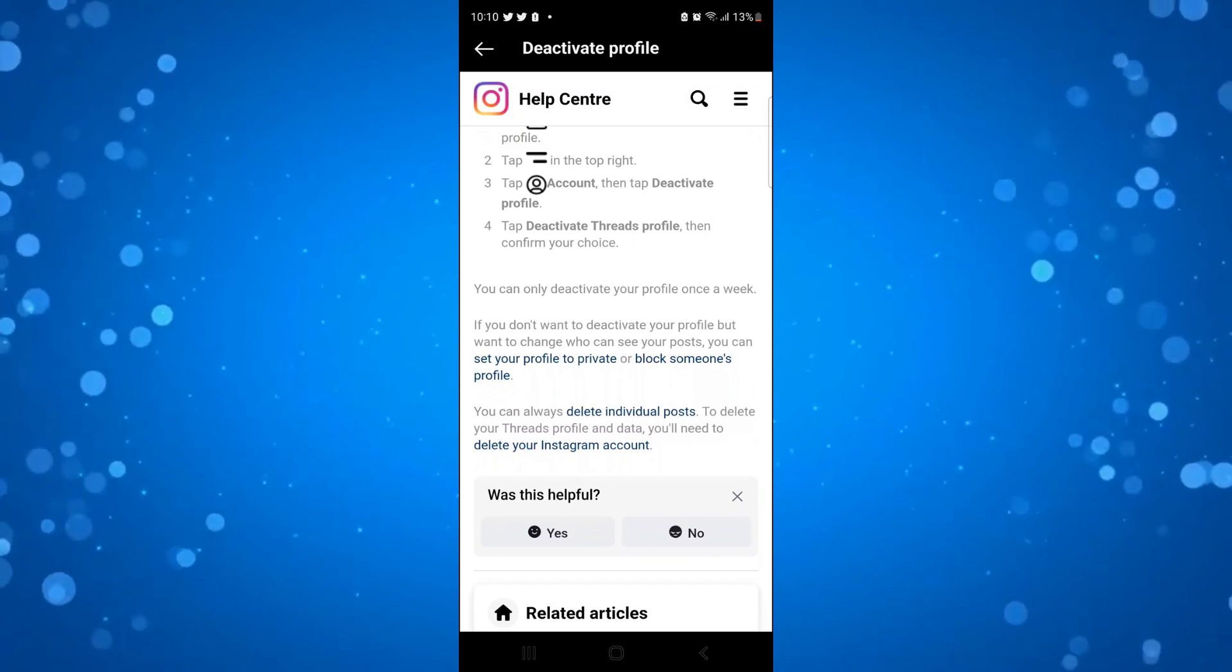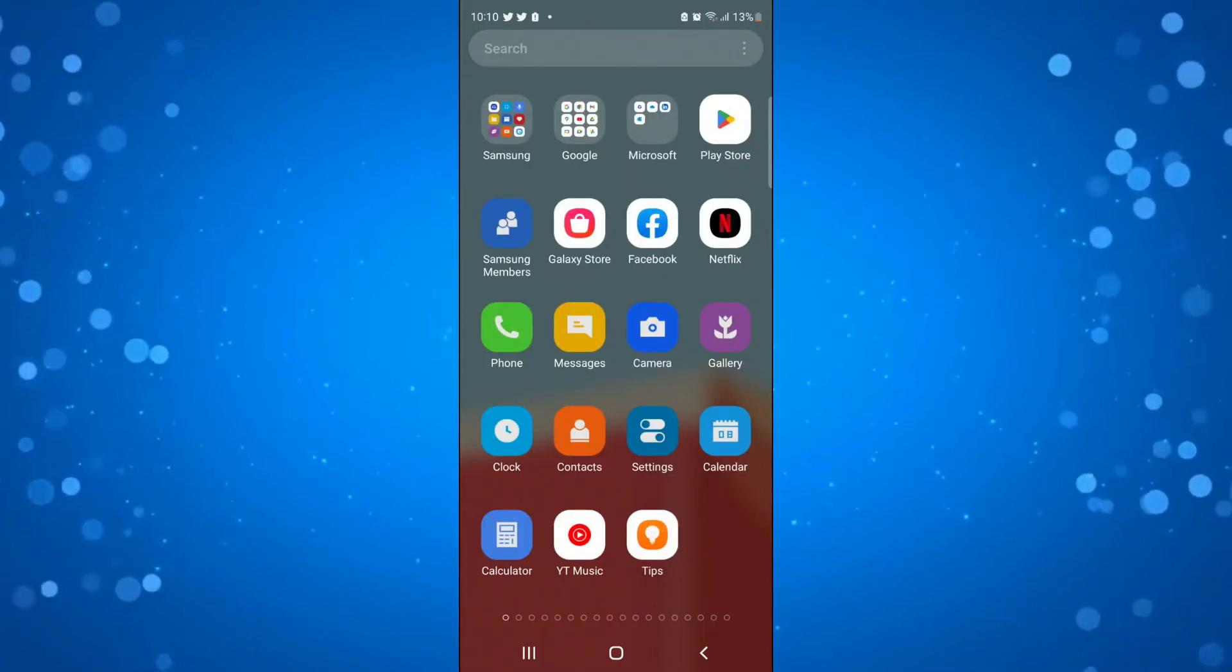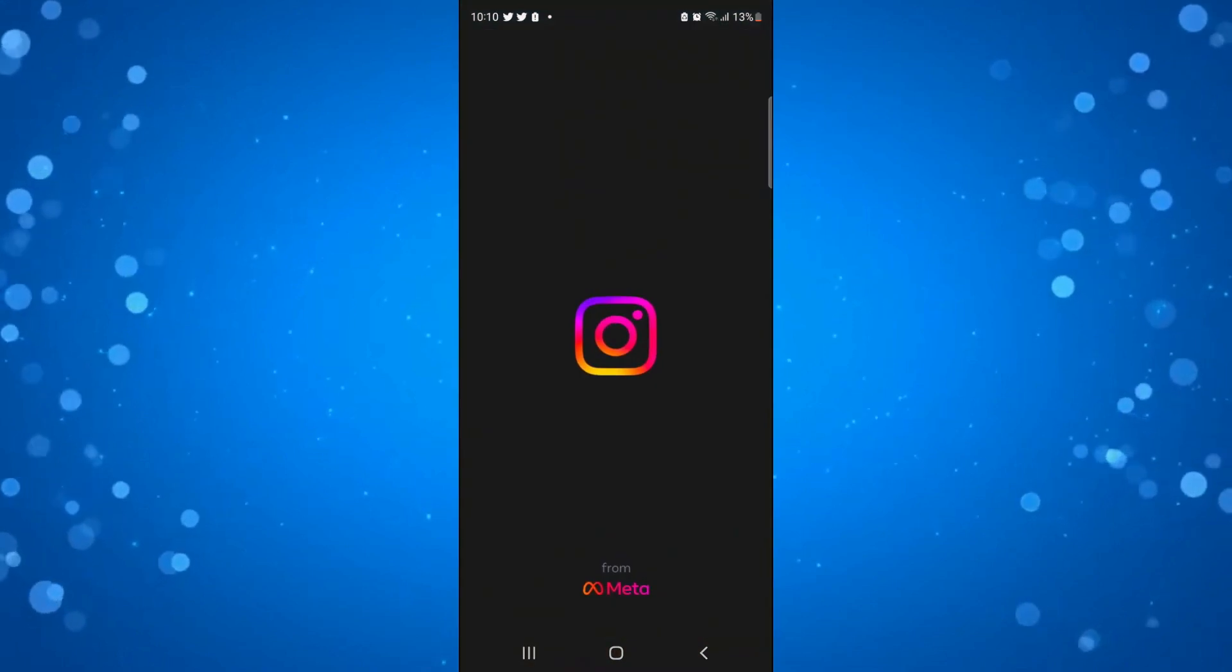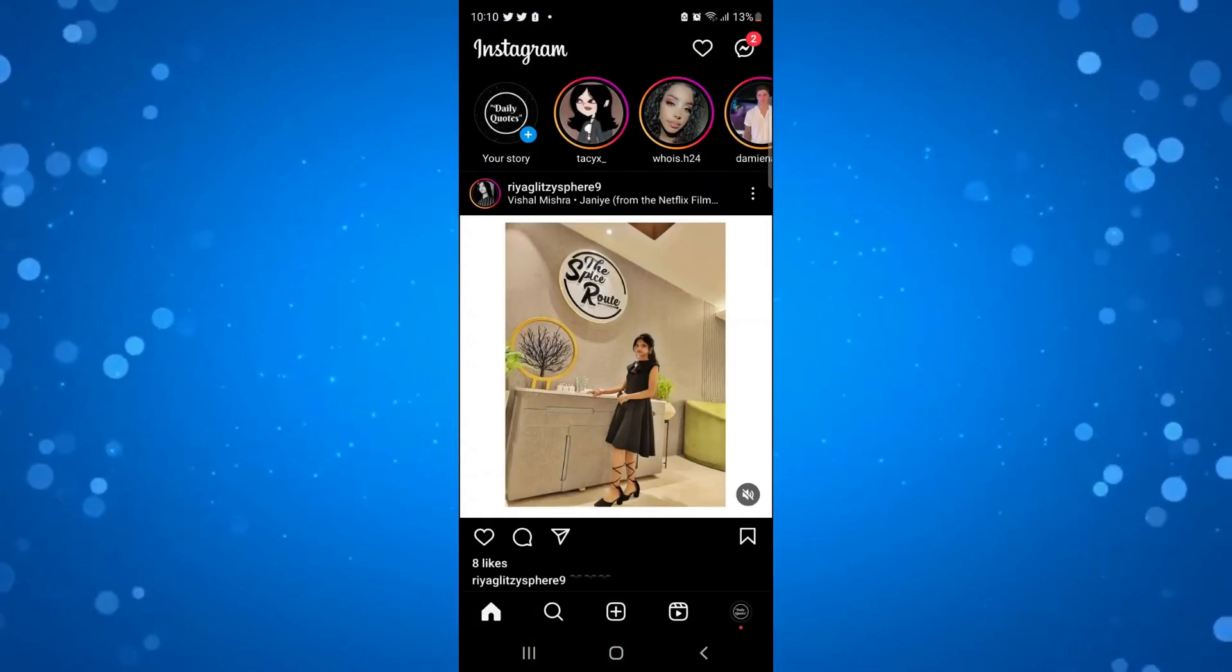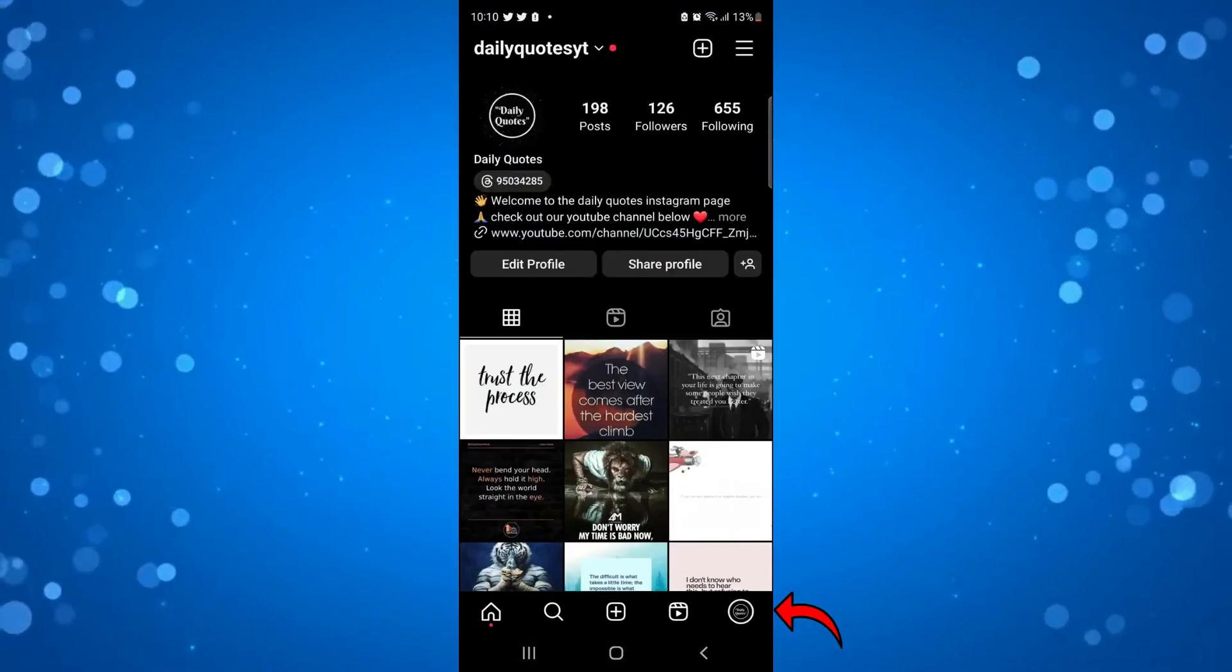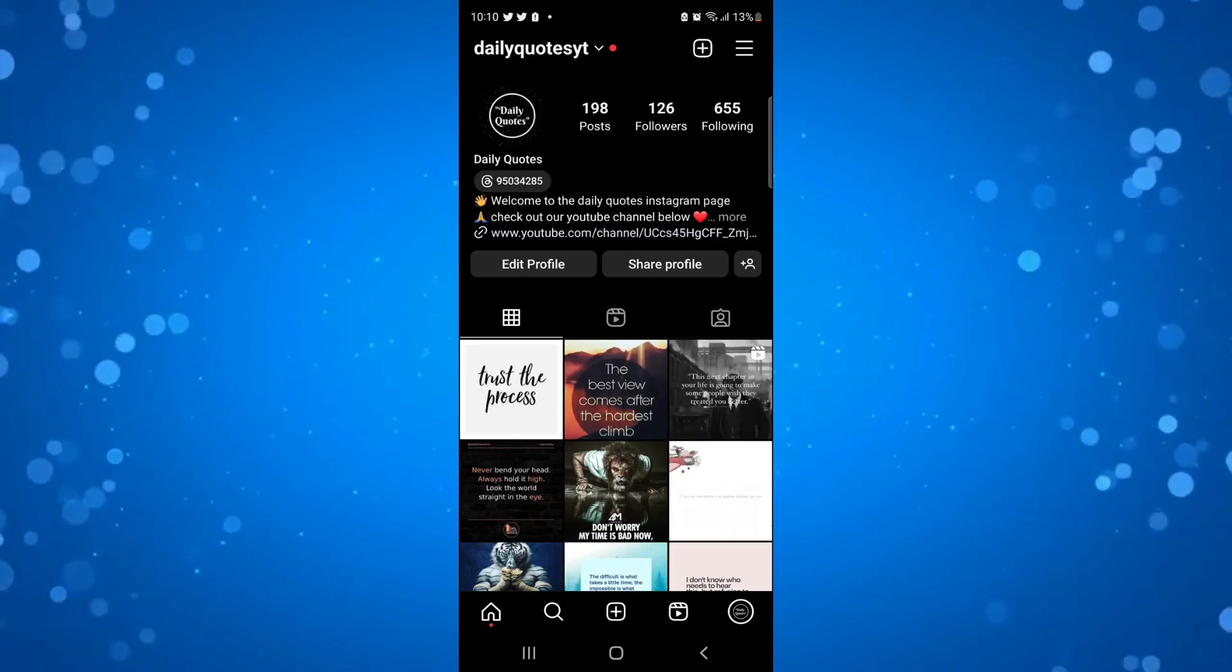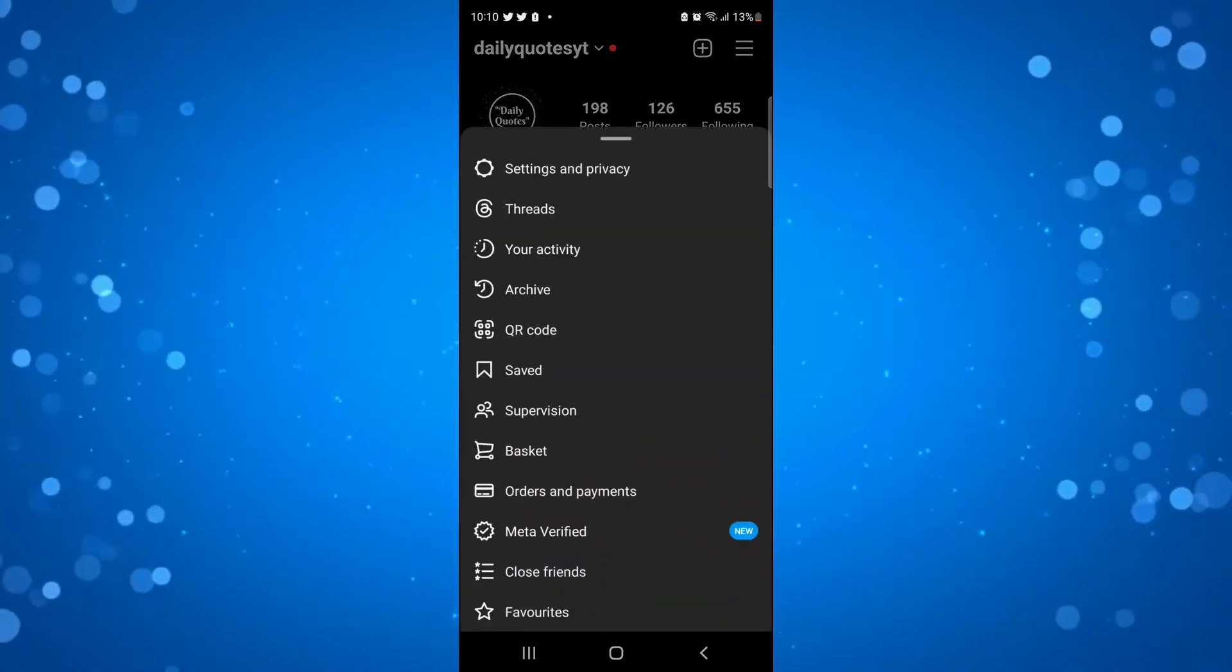So if you want to go ahead and do that, what you're going to want to do is open up the Instagram app on your device and then come to your profile by clicking your profile icon in the bottom right hand corner.